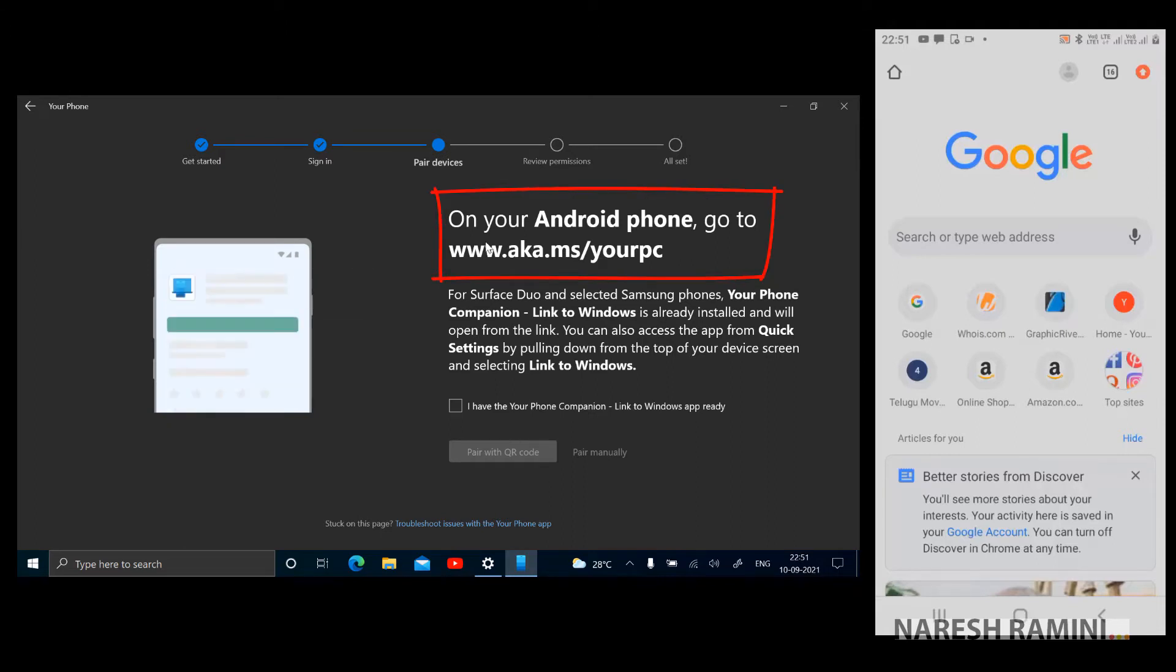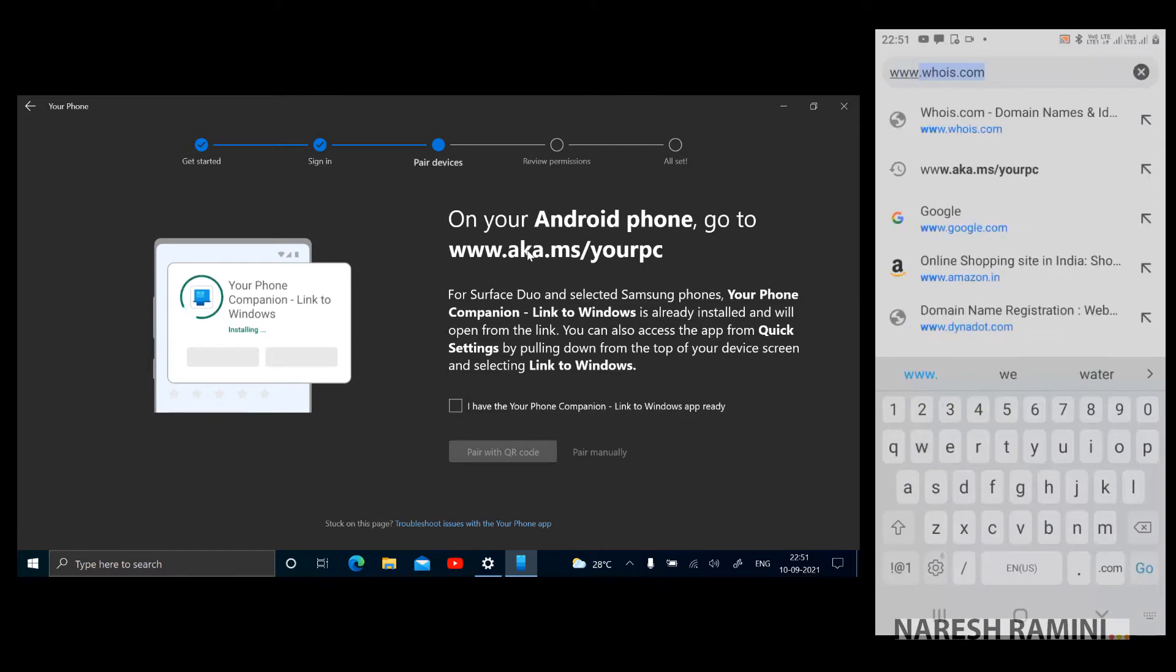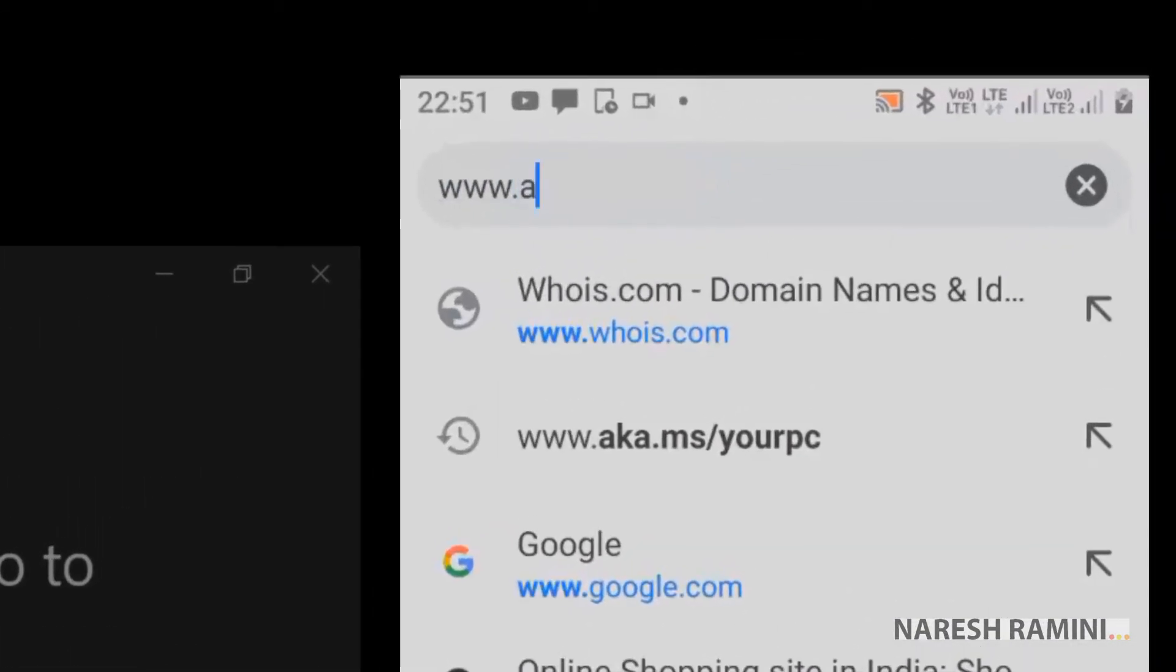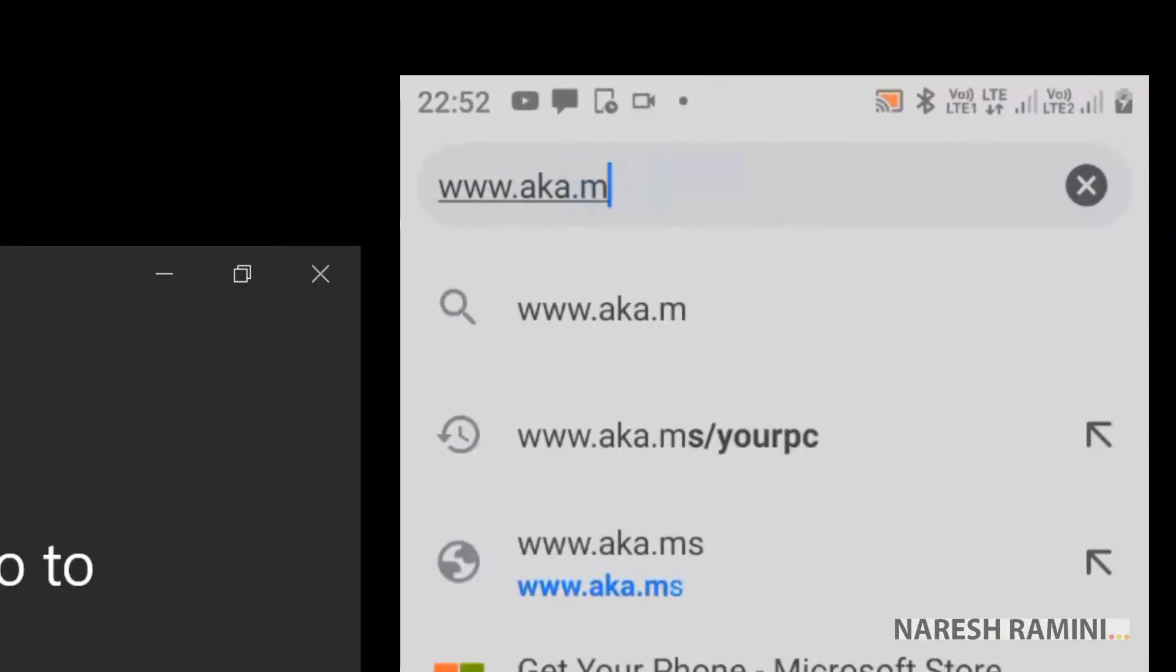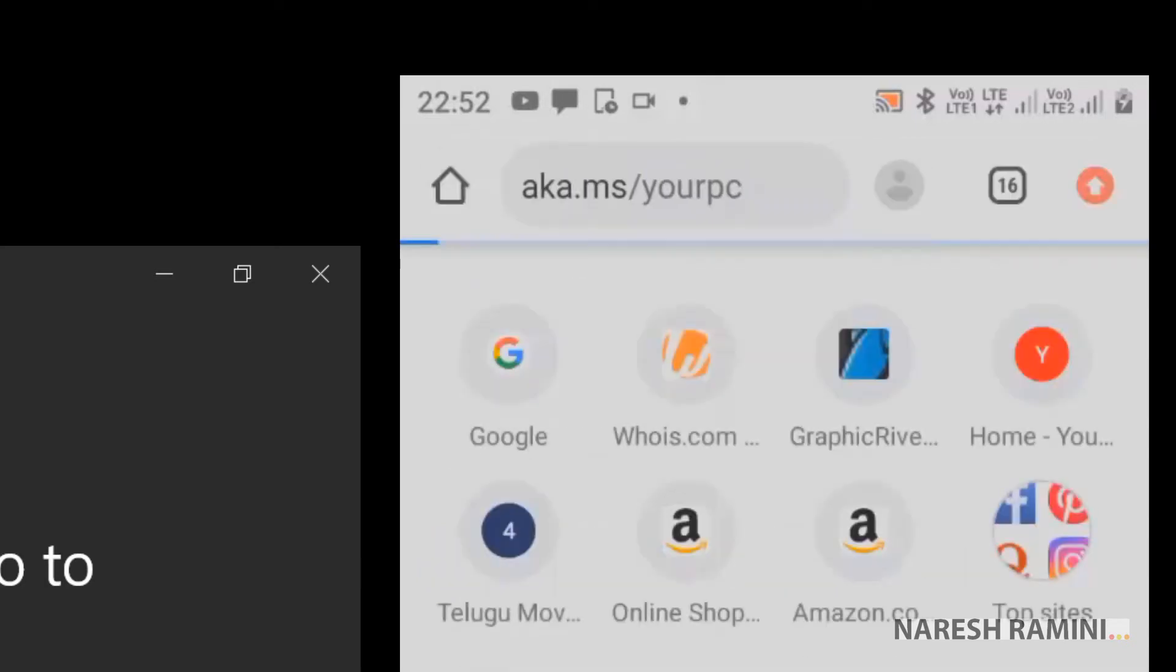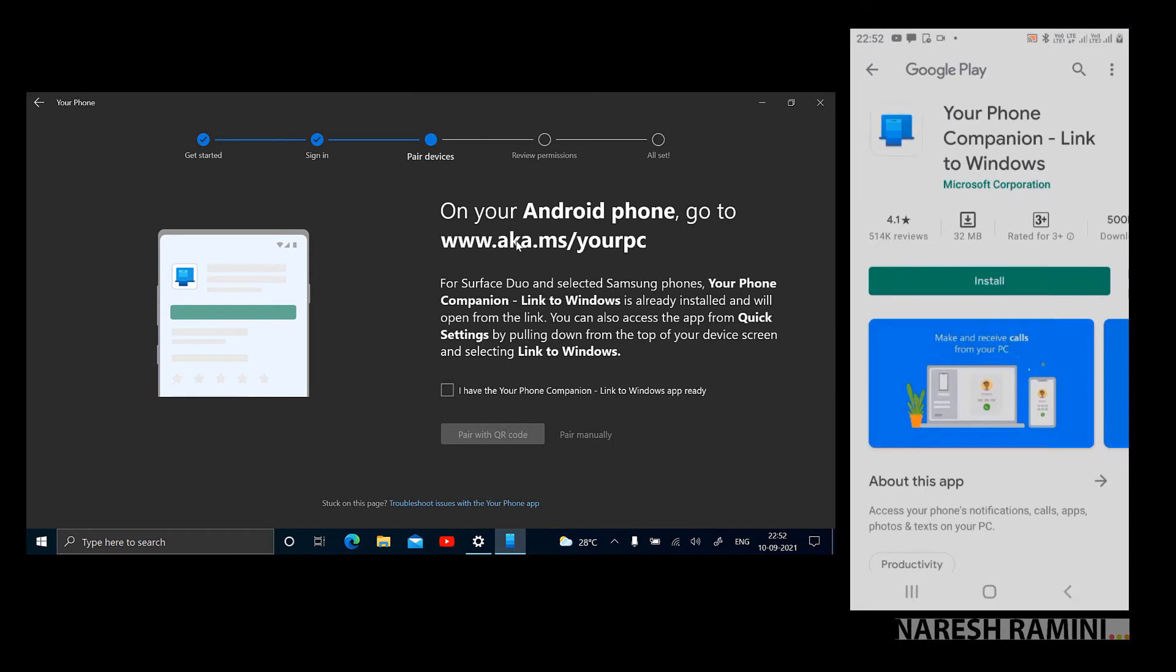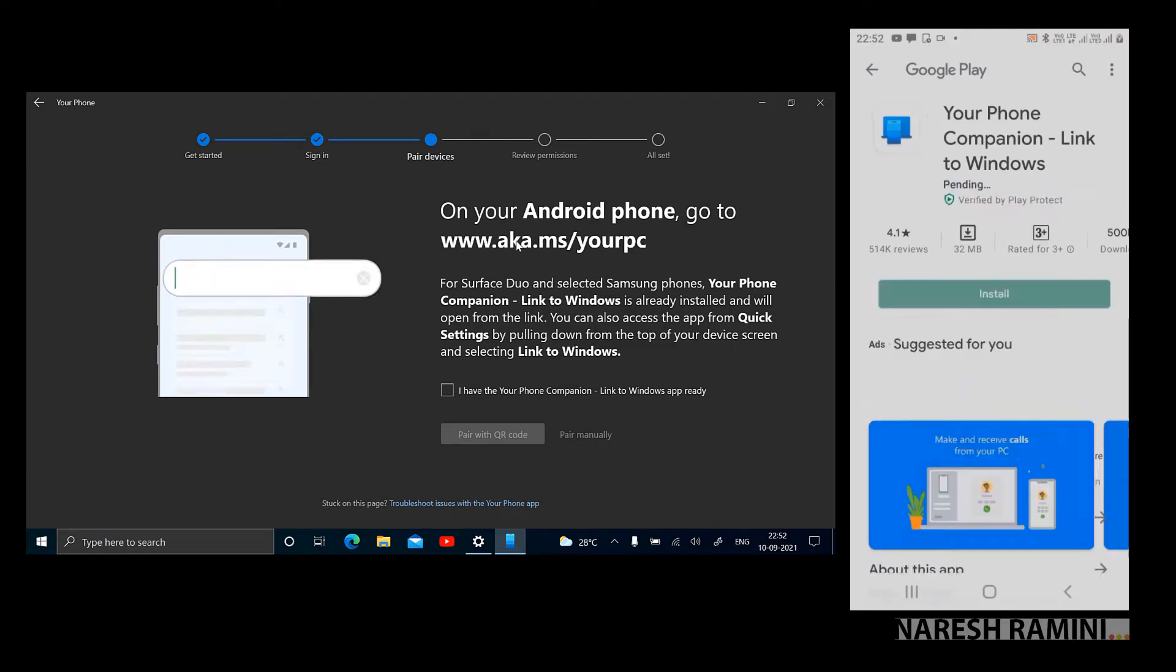On your Android phone, go to this link. So let me grab my Android phone and visit that link, www.aka.ms/yourpc. And it has driven me to Google Play Store where I can install Your Phone Companion app on my mobile phone. I'm tapping on install on my mobile phone.